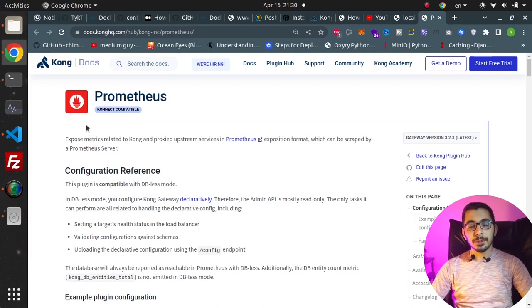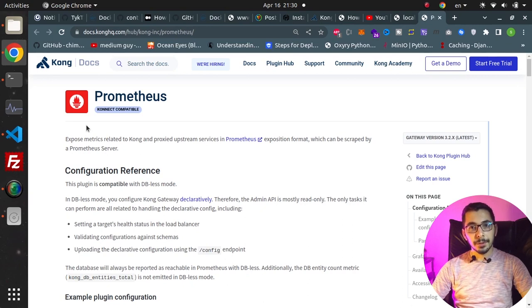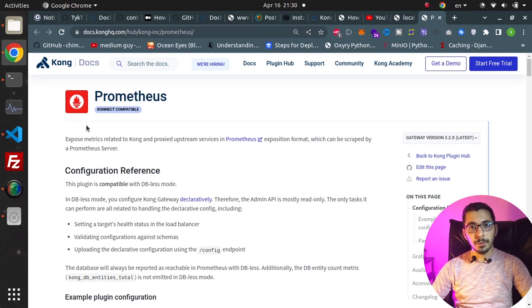Welcome to the next video in this video series which is all about Kong API Gateway. In this one we're going to see how to configure and make use of the Prometheus plugin.